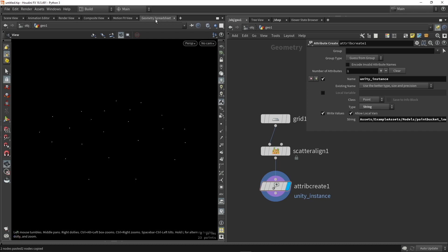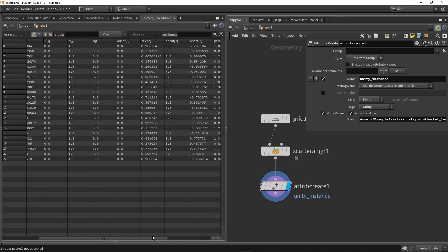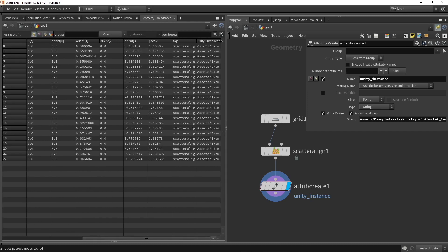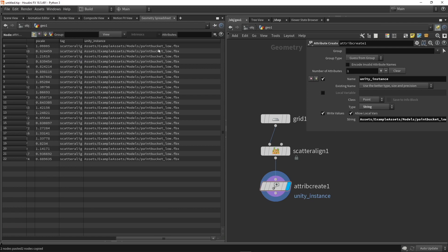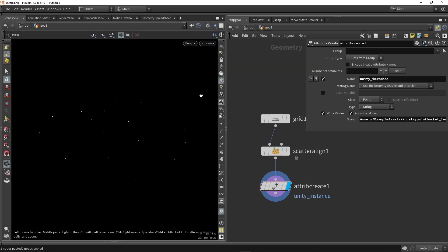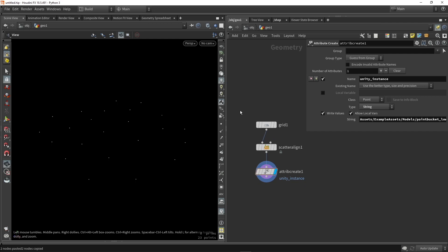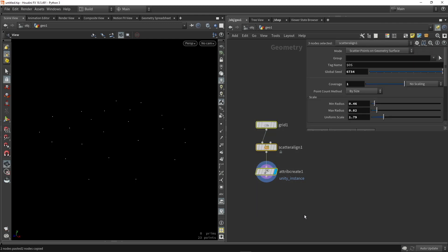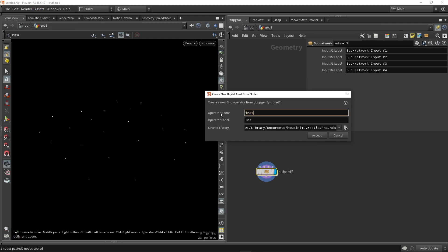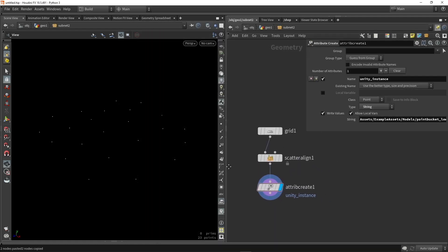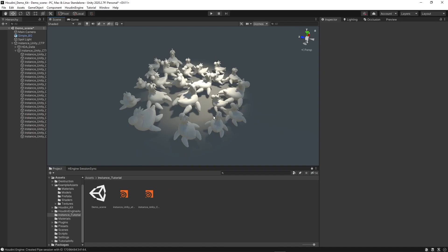We can double-check this in the geometry spreadsheet — on each point we can see the location of the asset. In this case we have the paint bucket. Now let's make a tool from this: select everything and make a tool with attribute instancing. With that ready, let's check this into Unity.